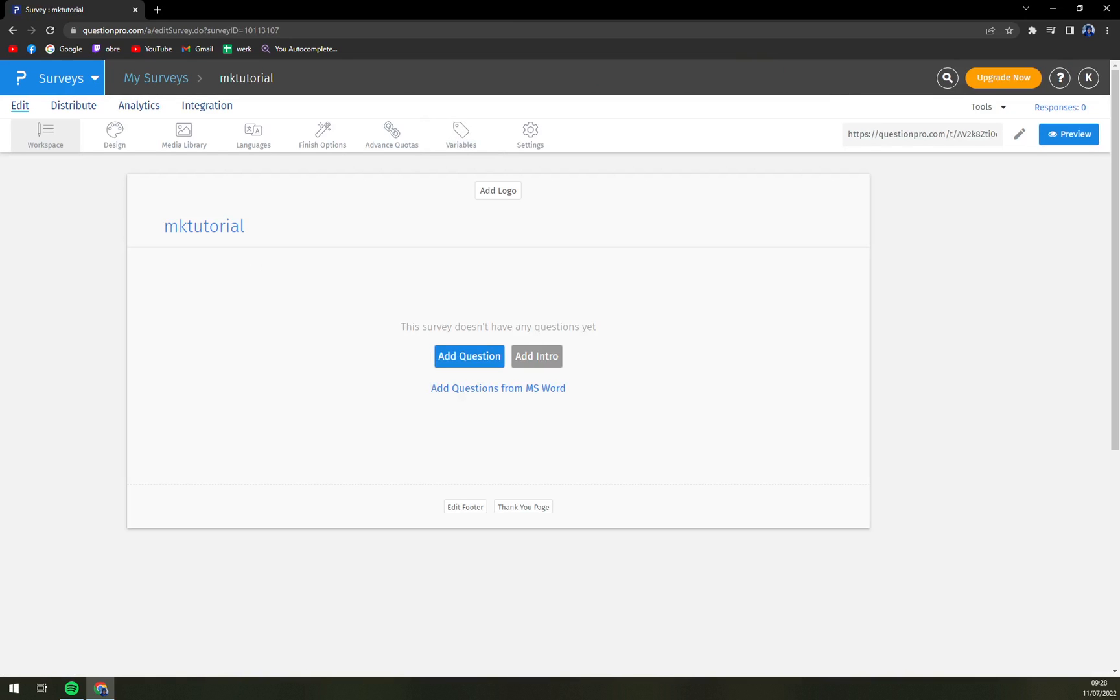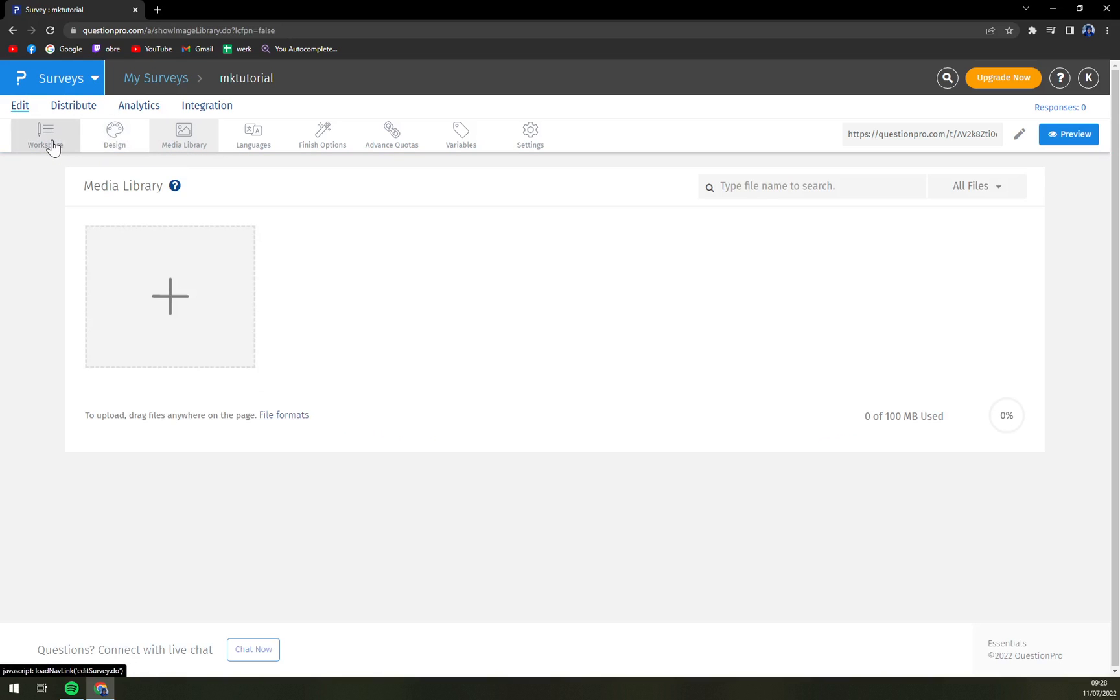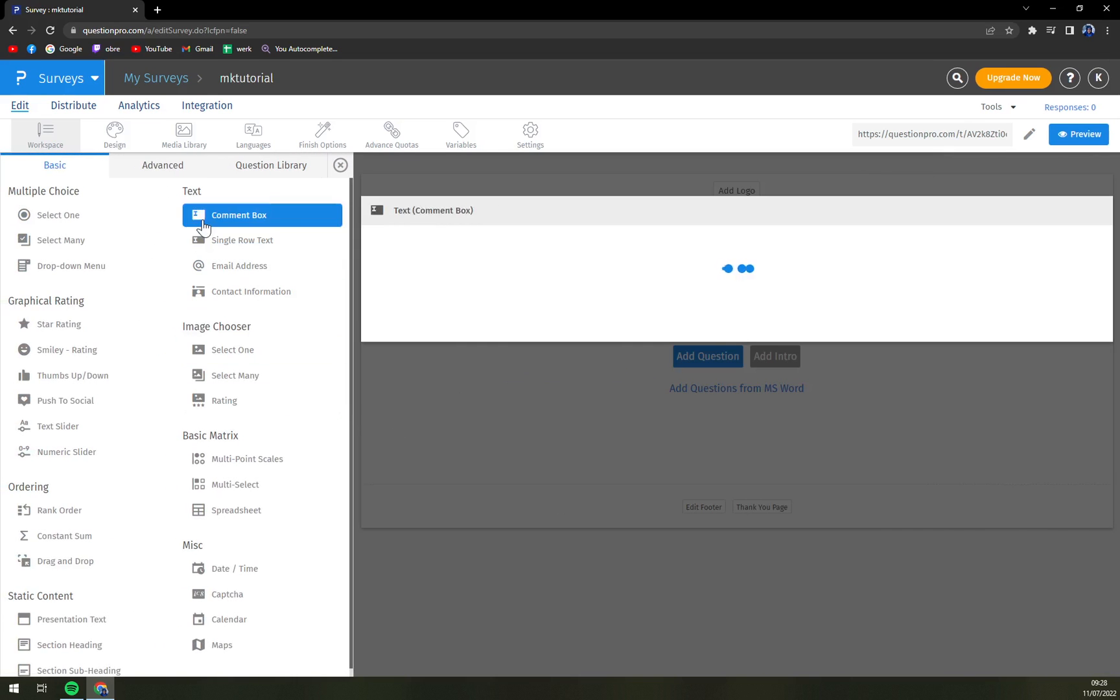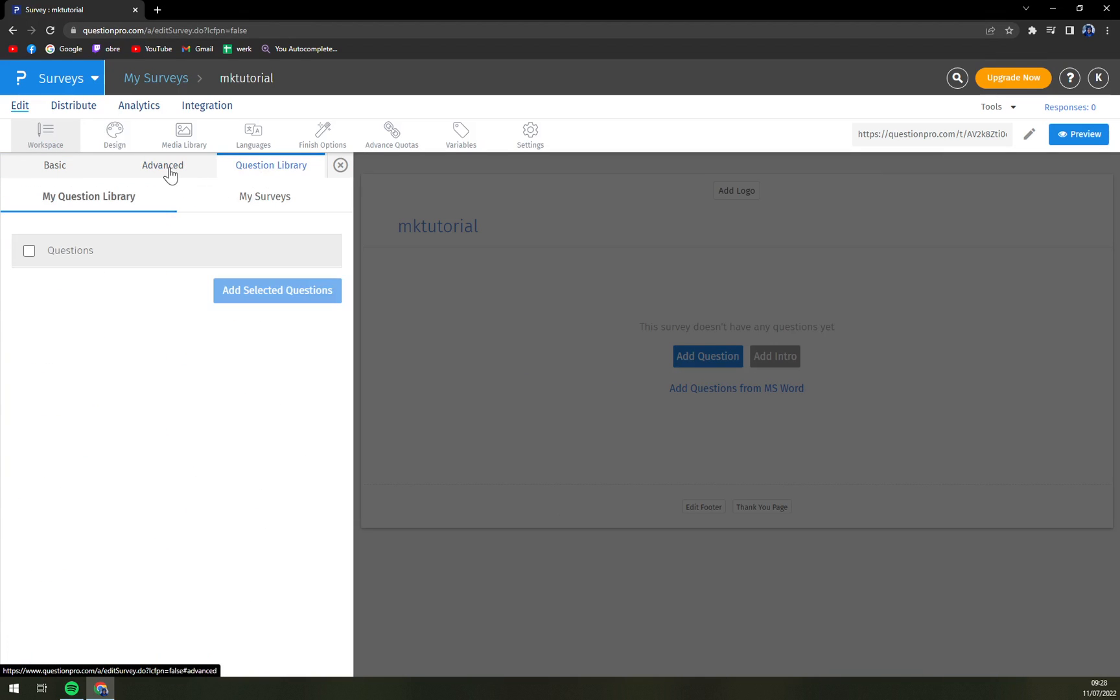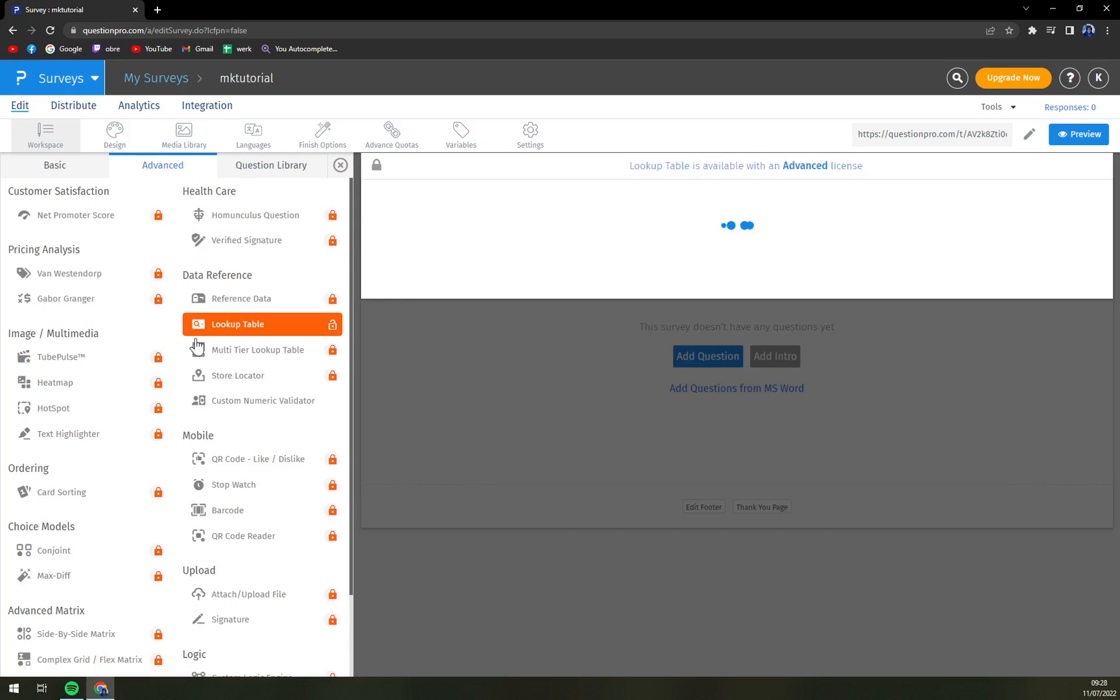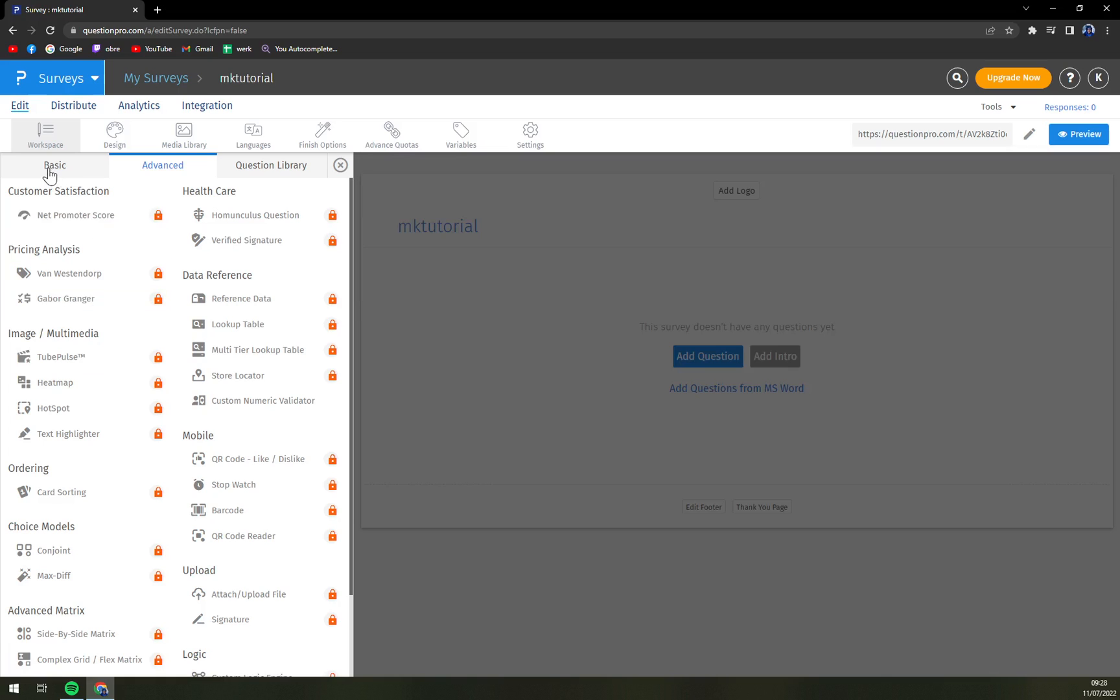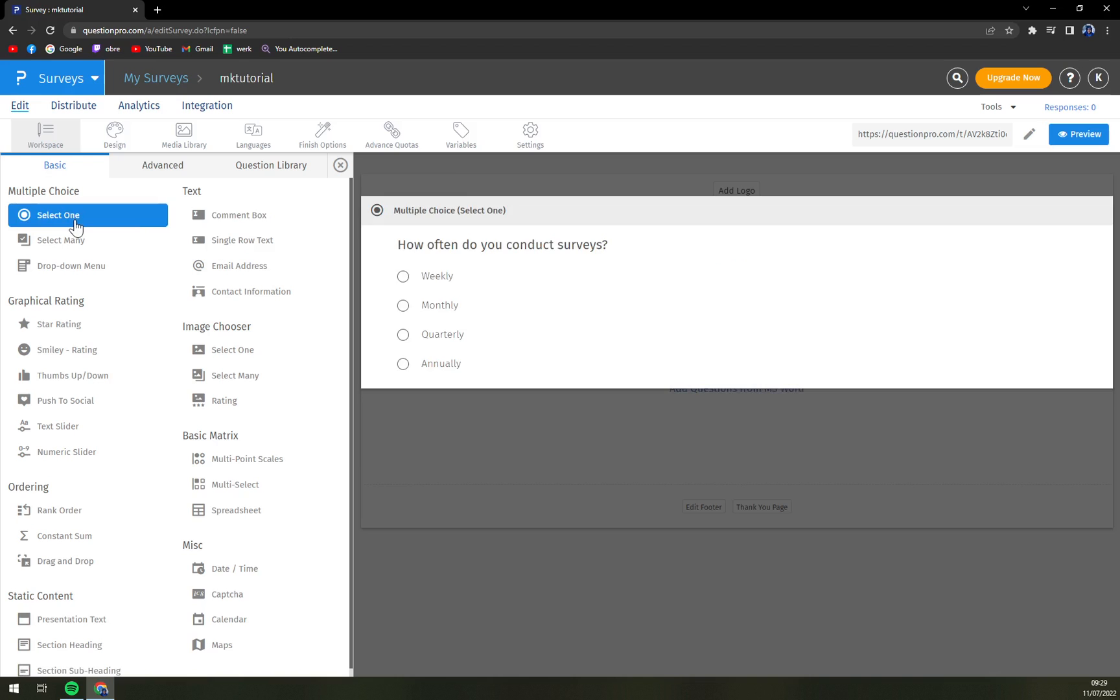So this is our MK tutorial one. We can also check the design media library and many more, but let's just start a survey. Add a question. So how this works, we have basic, advanced and also the library. You see that advanced everything is locked so you need to go with the advanced one to unlock it but I believe that you will be quite okay with normal basic studies.